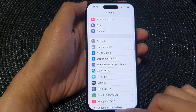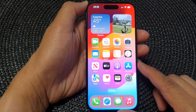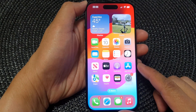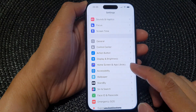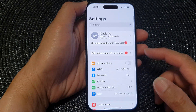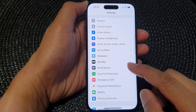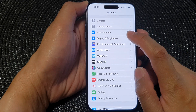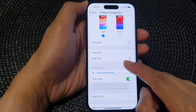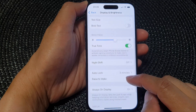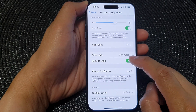First, swipe up at the bottom to go back to your home screen, and from the home screen tap on Settings. Now in the Settings page, scroll down and then tap on Display and Brightness. Next, scroll down and then tap on Raise to Wake.